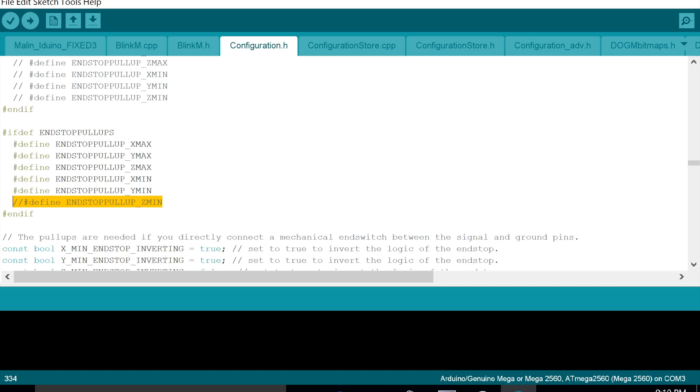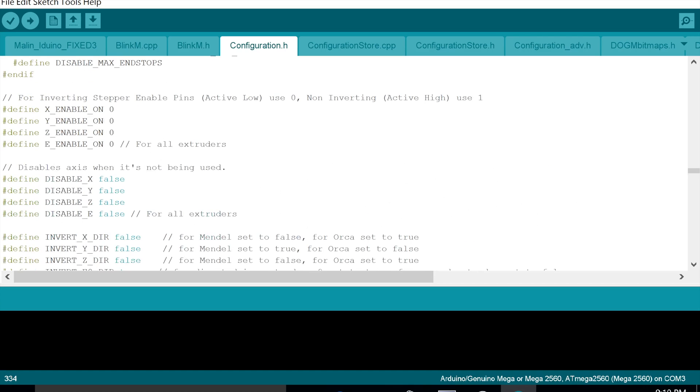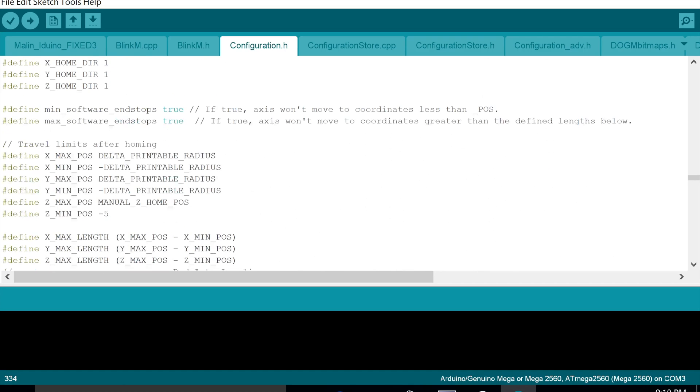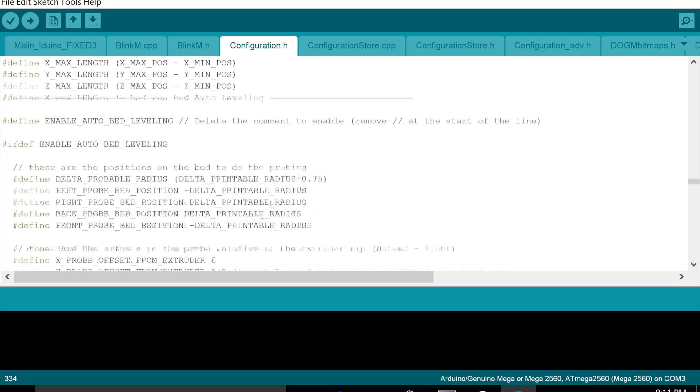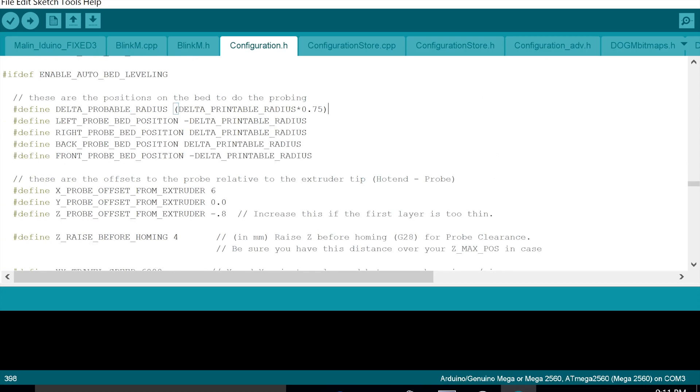Step two, we want to go down further and we want to change this here. So this comes pre-done as 0.9. 0.9 is basically off your printer bed when it starts tramming. So I've changed it to 0.75 and it fits perfectly. So that's my other suggestion to change.